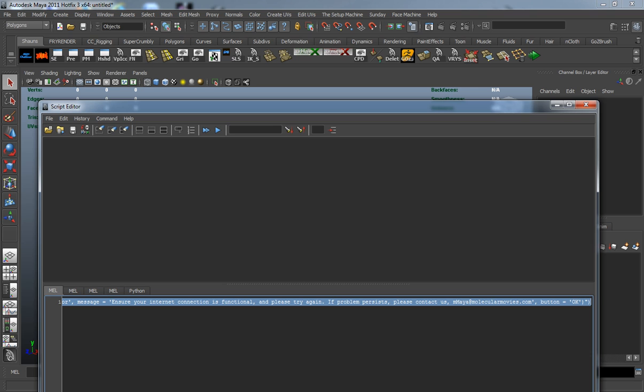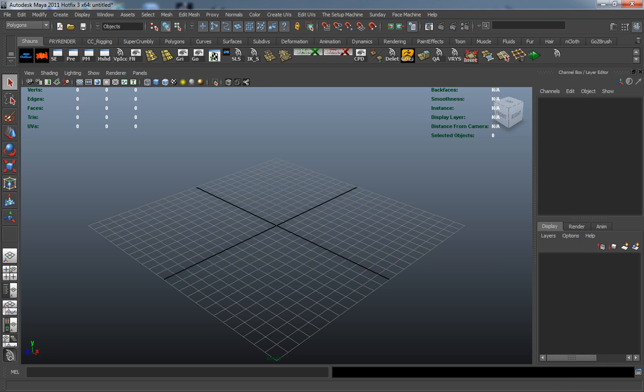So you just grab it, middle click, and drag it to your shelf. Okay, and go ahead and close your script editor.